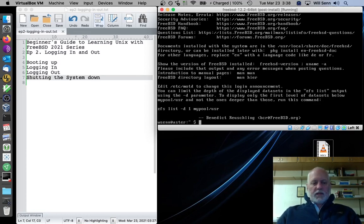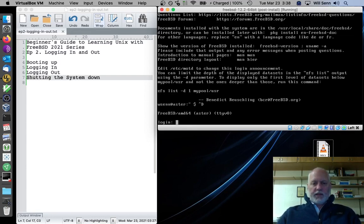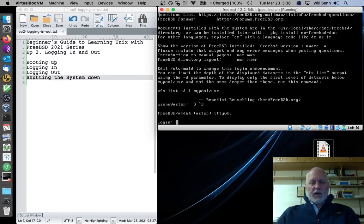And the other way is to type control and the character D, so control D. You actually press the lowercase D, but it logs you out. So we log back in one more time.